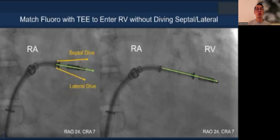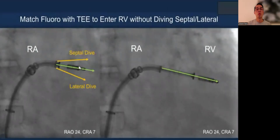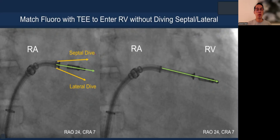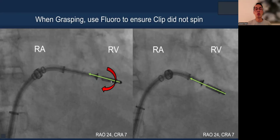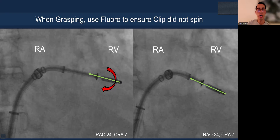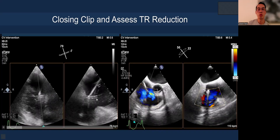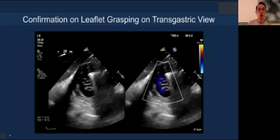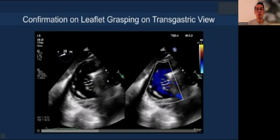Fluoroscopy is also very important for tricuspid T-tier — you can see how the clip may be mis-rotated if you see parallax on the clip when going into the ventricle. Septal dive will appear more above, and lateral dive will appear more below, similar to the mitral clip workflow. When you come up to grasp, make sure the clip orientation stays the same and avoid any parallax on the clip itself. Once you grasp, confirm leaflet insertion and TR reduction, and confirm on the transgastric view that you have a double orifice and TR reduction, to avoid a side bite.